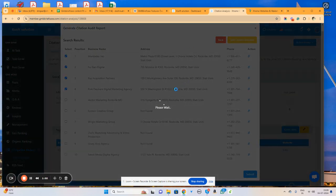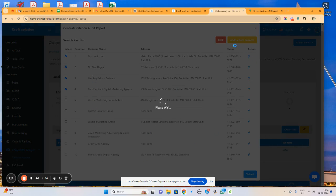In case you want to add any custom competitor which is not present here, you can add that competitor using this custom businesses option.